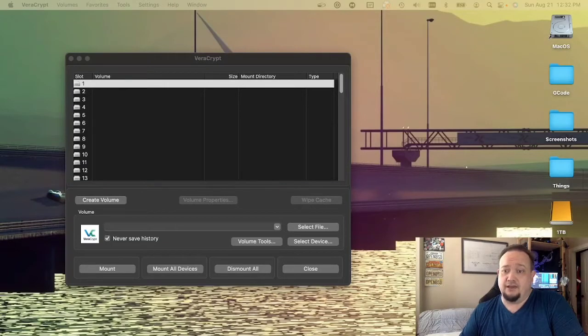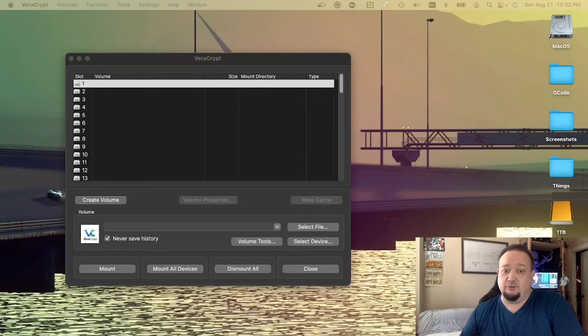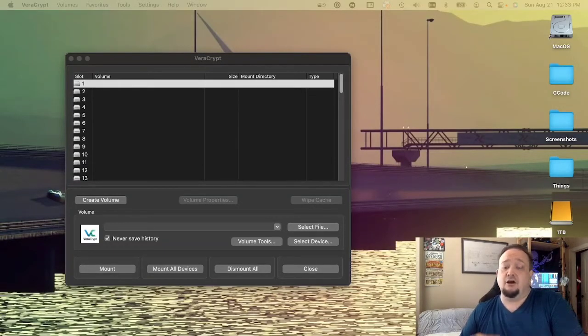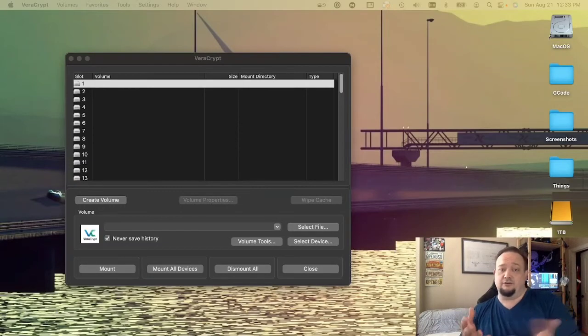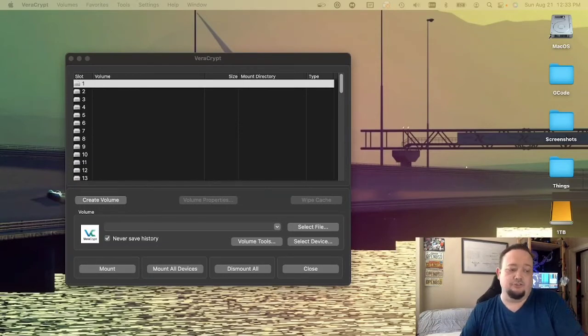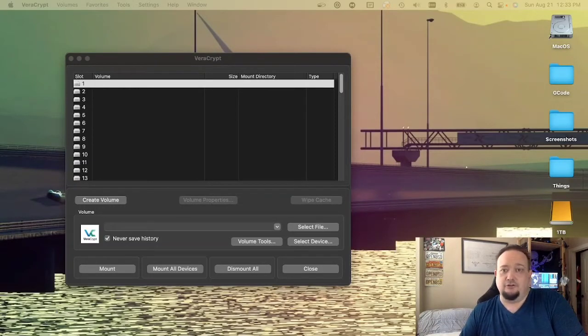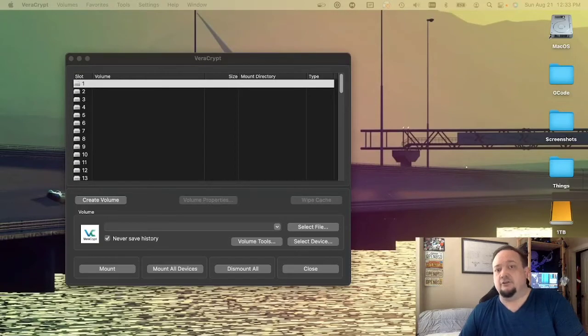Your computer probably has full disk encryption available, if not turned on by default. On macOS, like I'm using for this demo, it's called FileVault. On Windows, it's called BitLocker. And on Linux, it's called Lux.